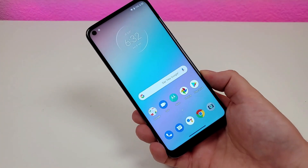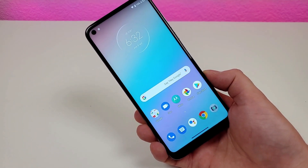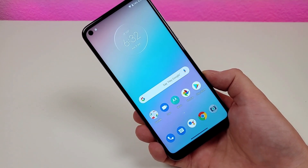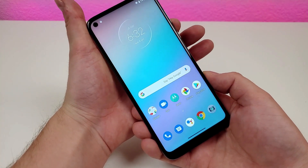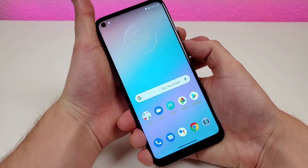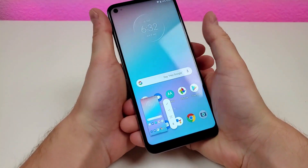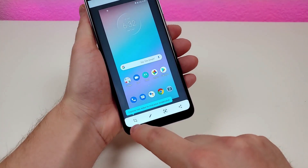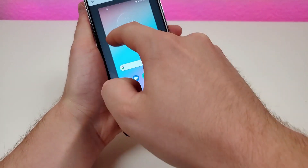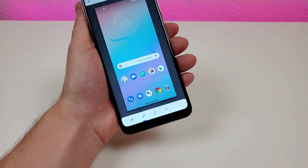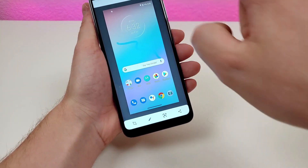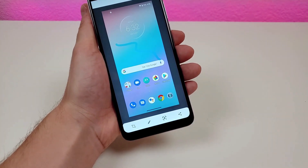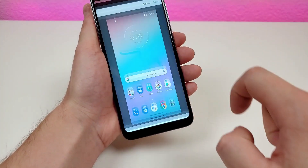Moving on, I'm going to show you two different methods on how to take a screenshot. The first method, which is pretty standard, is to hold the volume down and the power button for about a second or two, and then it takes a screenshot. From there, you can crop, use a pen and highlighter tool to highlight things, and when you're done, tap done. Then you have options to discard, save, or share.